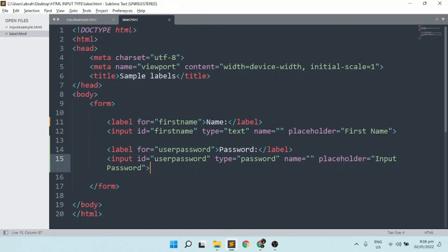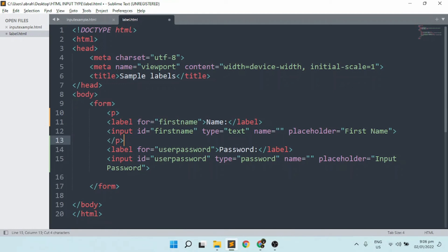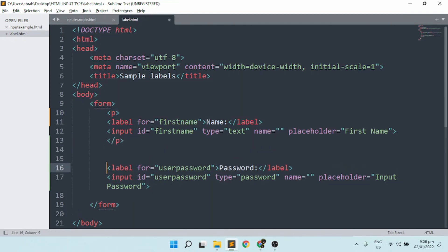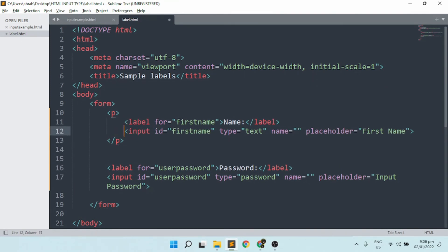Let's try to separate the two input types. We can make use of a paragraph tag to visually separate name and password. Please take note — we should not really be using the P tag for layout; this is just for example. As much as possible, use a div instead. But for this example I'll use paragraph. Save the file and refresh — the name and password are now separated.